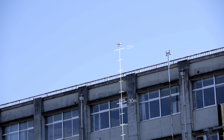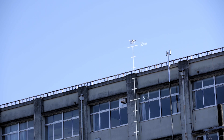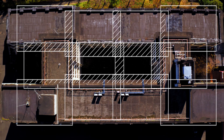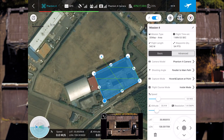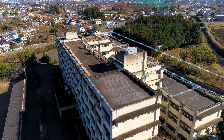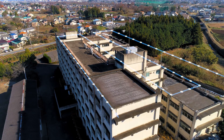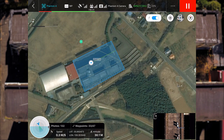Previously, this required precision measurements of the drone's altitude and calculation of the photo overlap ratio based on the camera's resolution. GS Pro automates this process by generating the flight route and calculating the photo points using user preferences to understand the parameters of the camera being used.